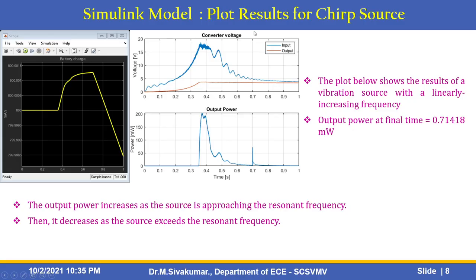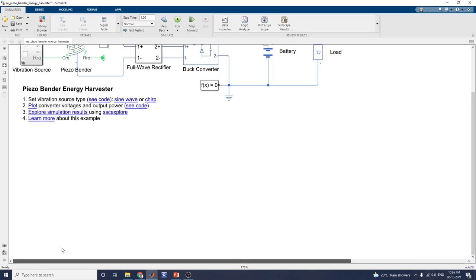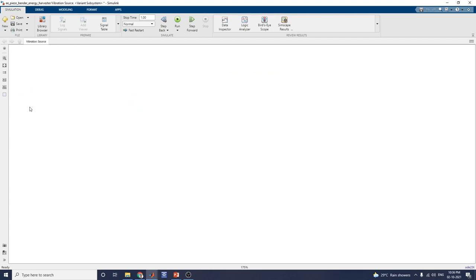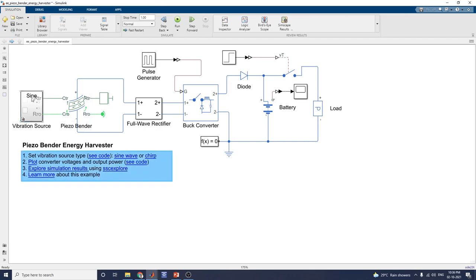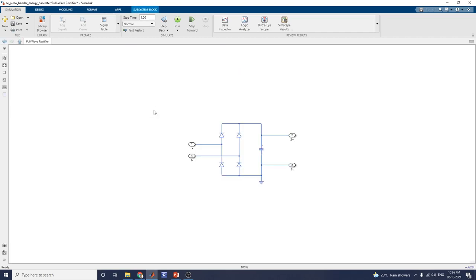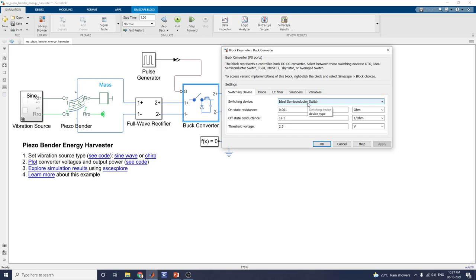Now we are seeing the simulating diagram of the piezoelectric energy harvester. We can choose two options for the vibration source: sine or chirp. Currently the chirp signal is selected. Switching to sine wave, we now choose sinusoidal source with the piezo-bender mass connected. The parameters include the piezo-bender values, the full-wave rectifier unit, and the buck converter DC-to-DC converter. The ideal semiconductor switch model is selected, with the diode set to no dynamics. The block represents a controlled buck DC-to-DC converter with selectable switching devices: GTO, ideal semiconductor switch, IGBT, MOSFET, thyristor, or average switch.